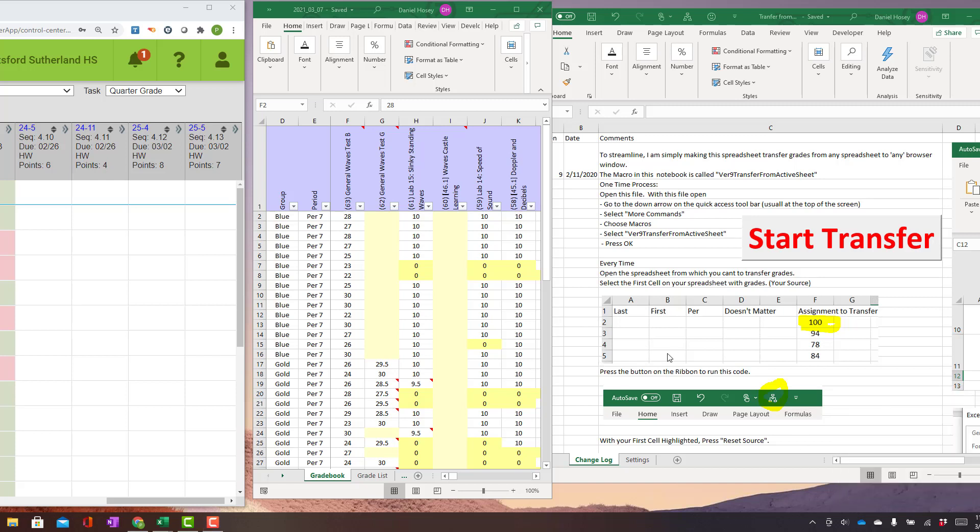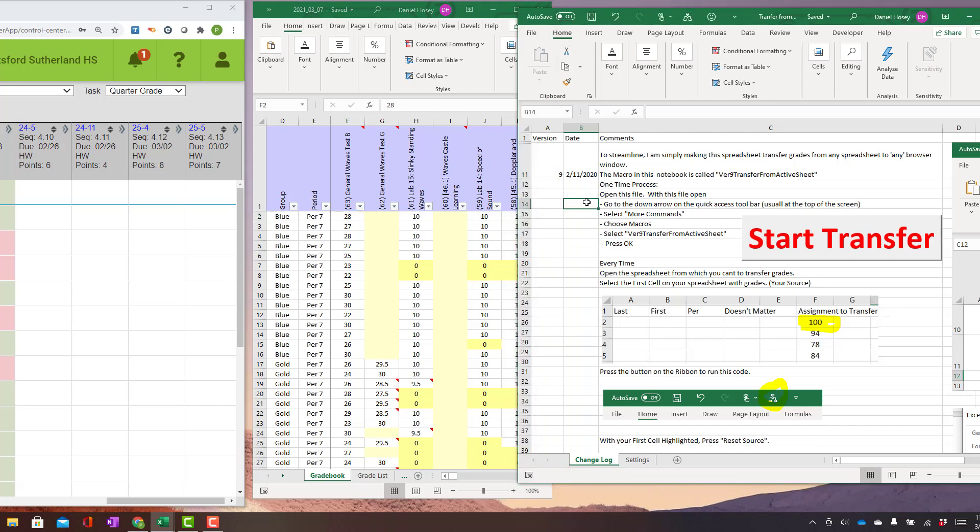So real quick, I just wanted to show you a grade transfer tool I've made. It's an Excel file with some VBA code.